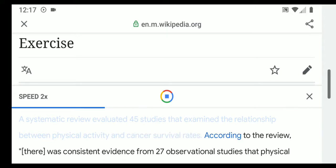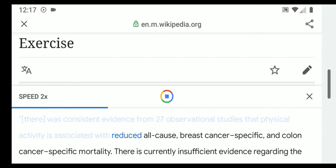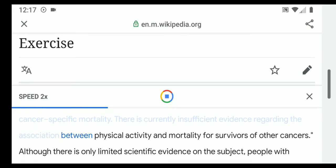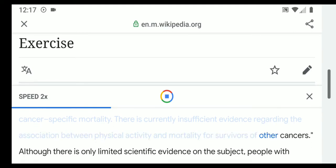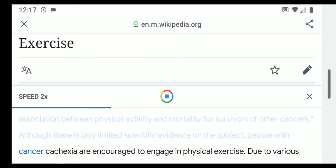A systematic review evaluated 45 studies examining the relationship between physical activity and cancer survival rates. According to the review, there was consistent evidence from 27 observational studies that physical activity is associated with reduced all-cause, breast cancer-specific, and colon cancer-specific mortality. There is currently insufficient evidence regarding the association between physical activity and mortality for survivors of other cancers.